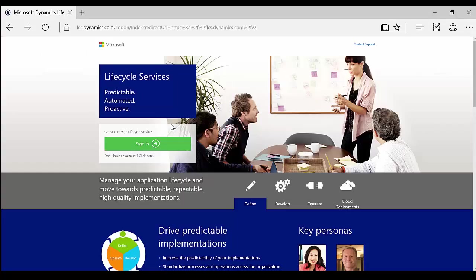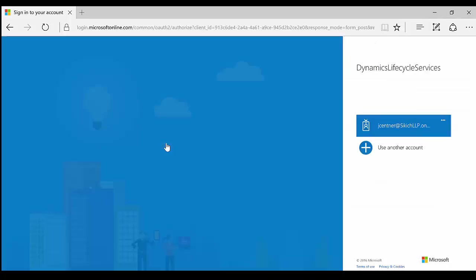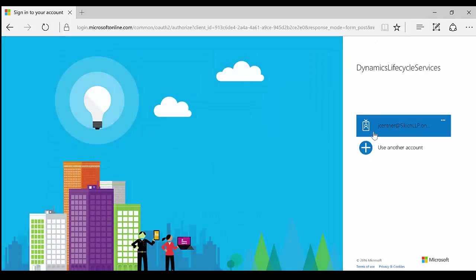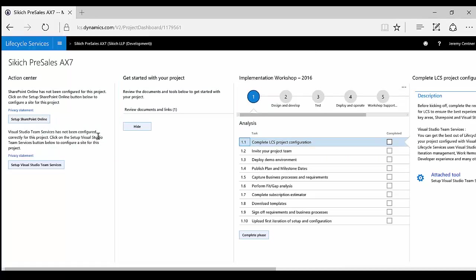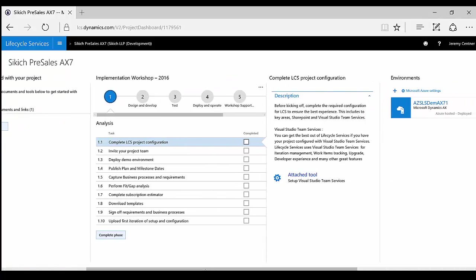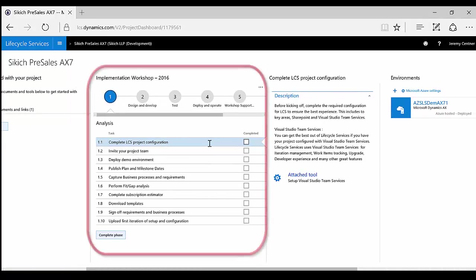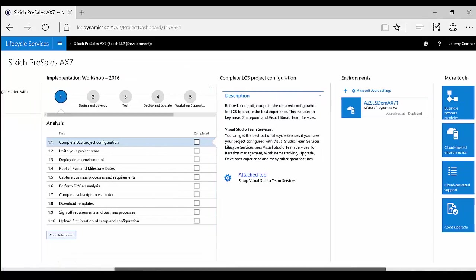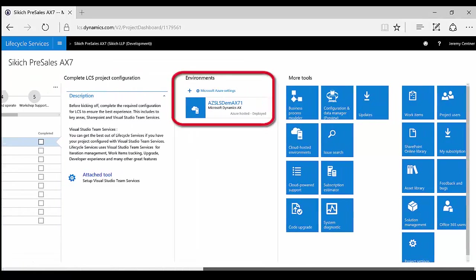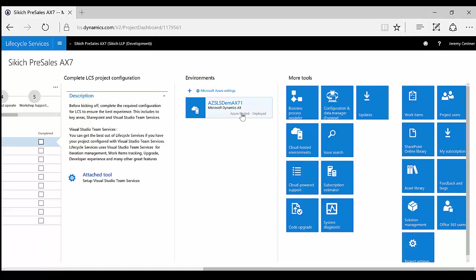We start the demo portion of today's presentation by logging into Lifecycle Services, which is also known as LCS. LCS is a Microsoft Azure-based collaboration portal that provides a one-stop shop. Within LCS, you can manage the lifecycle of a Dynamics implementation, deploy multiple Dynamics AX environments, create and store business process libraries, and so much more.